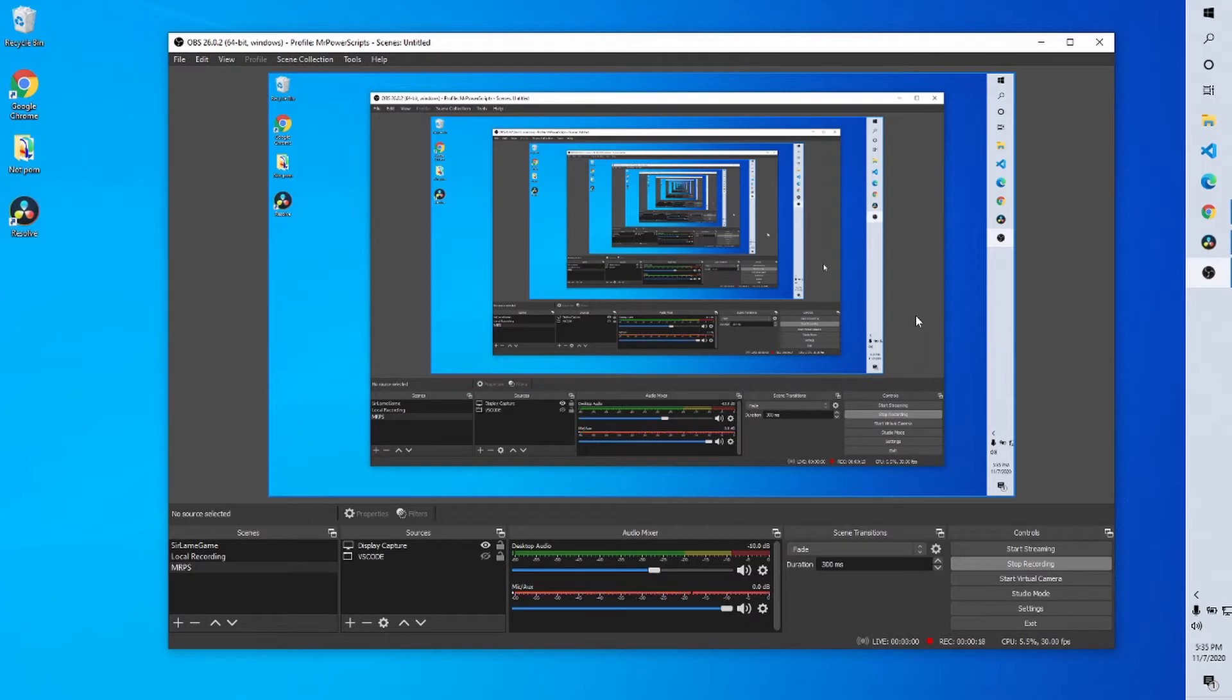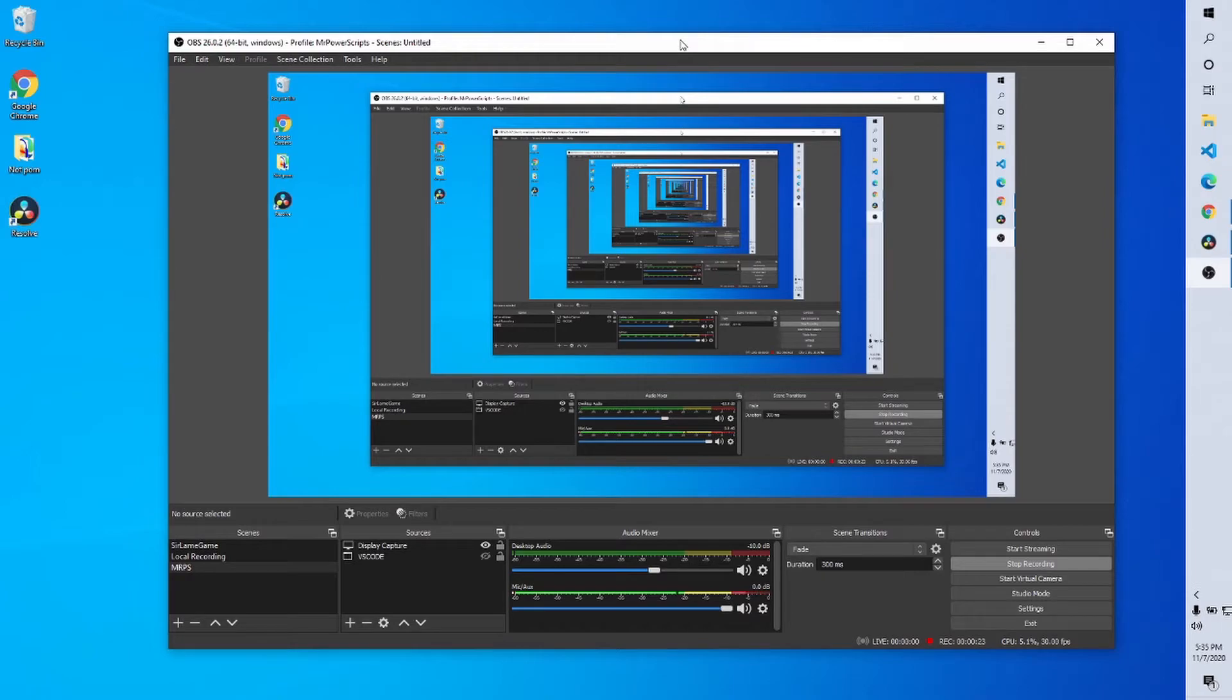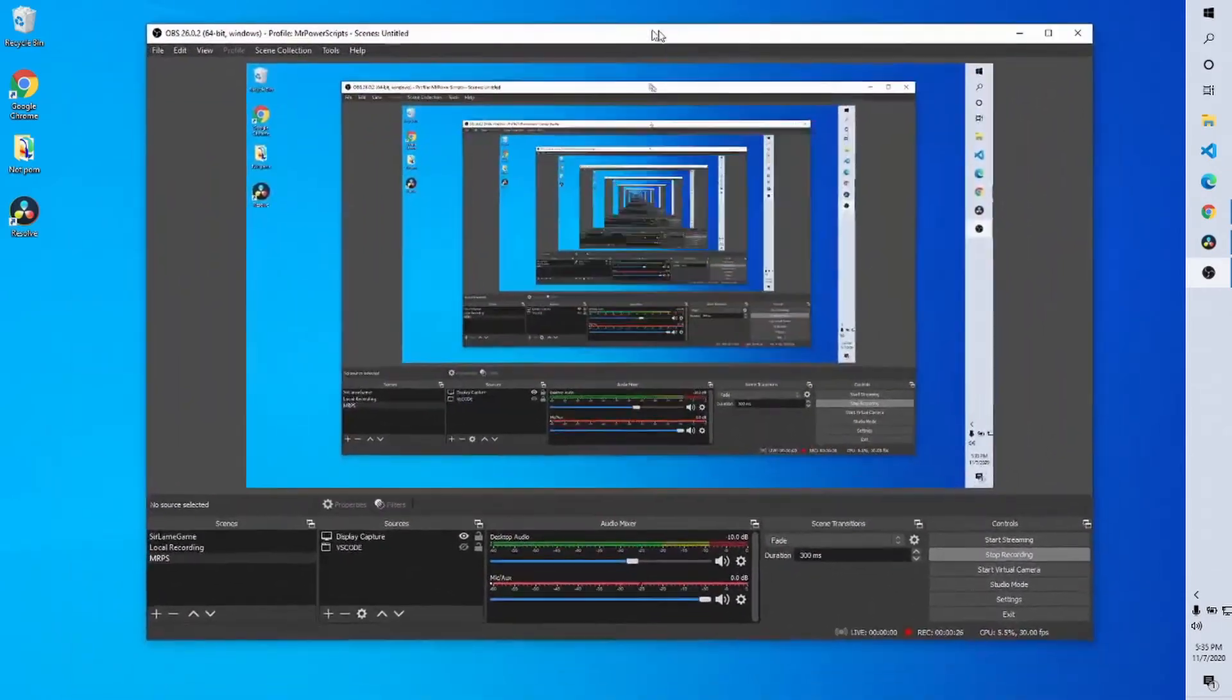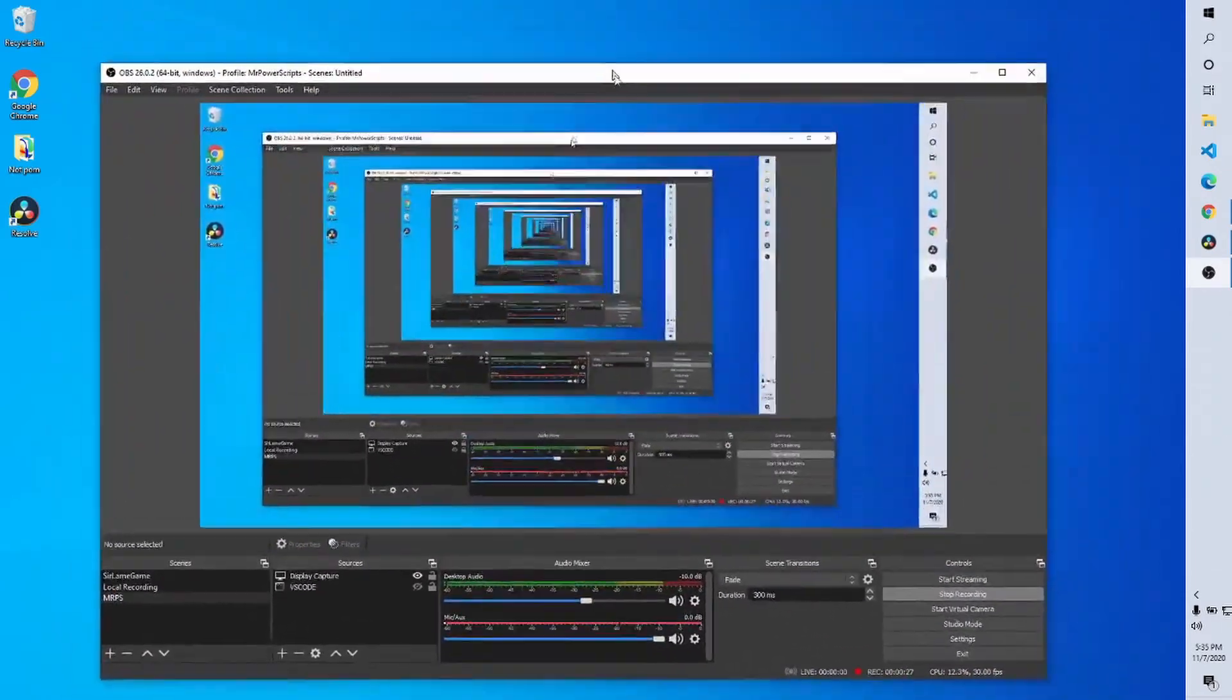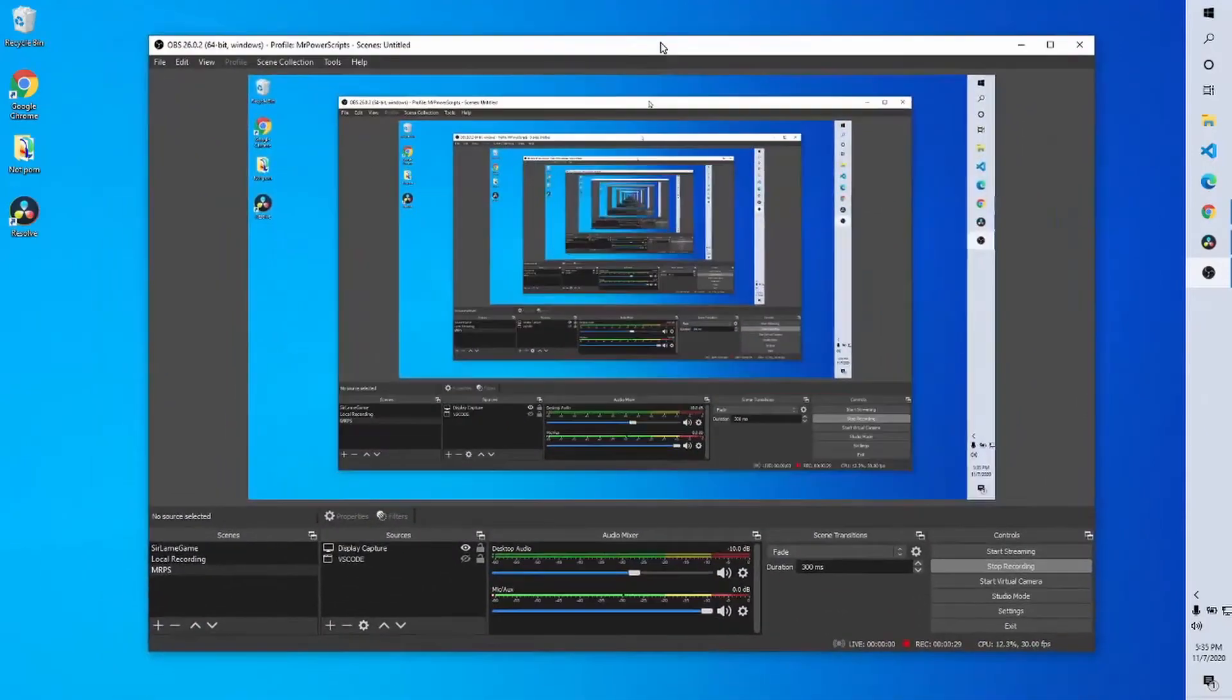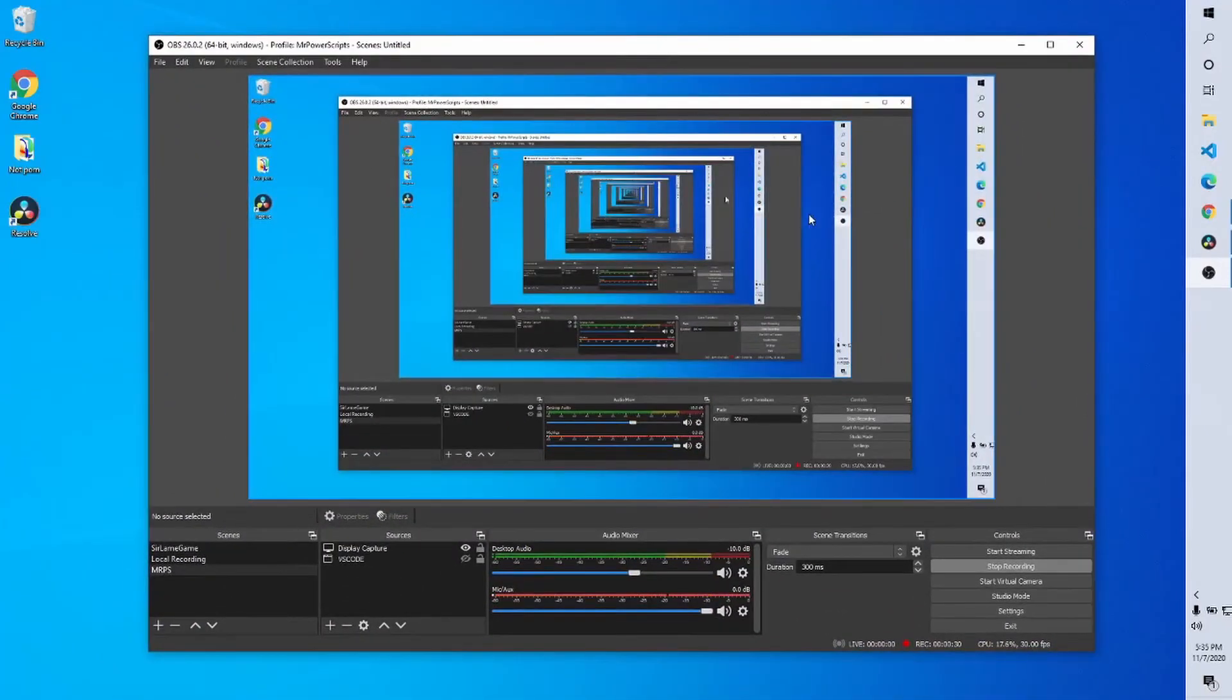I do screen recording videos so really all I need is screen recording software. I like to use a software called OBS Studio. It's free, it's open source, and as you can see it very simply records what is happening on my screen.